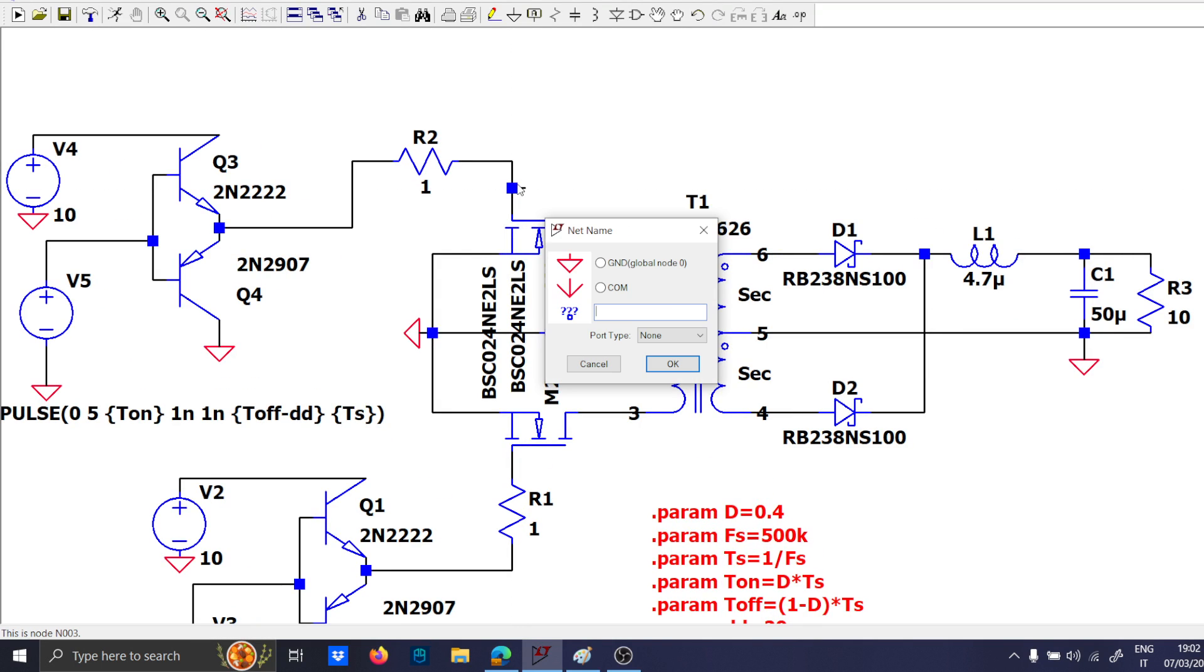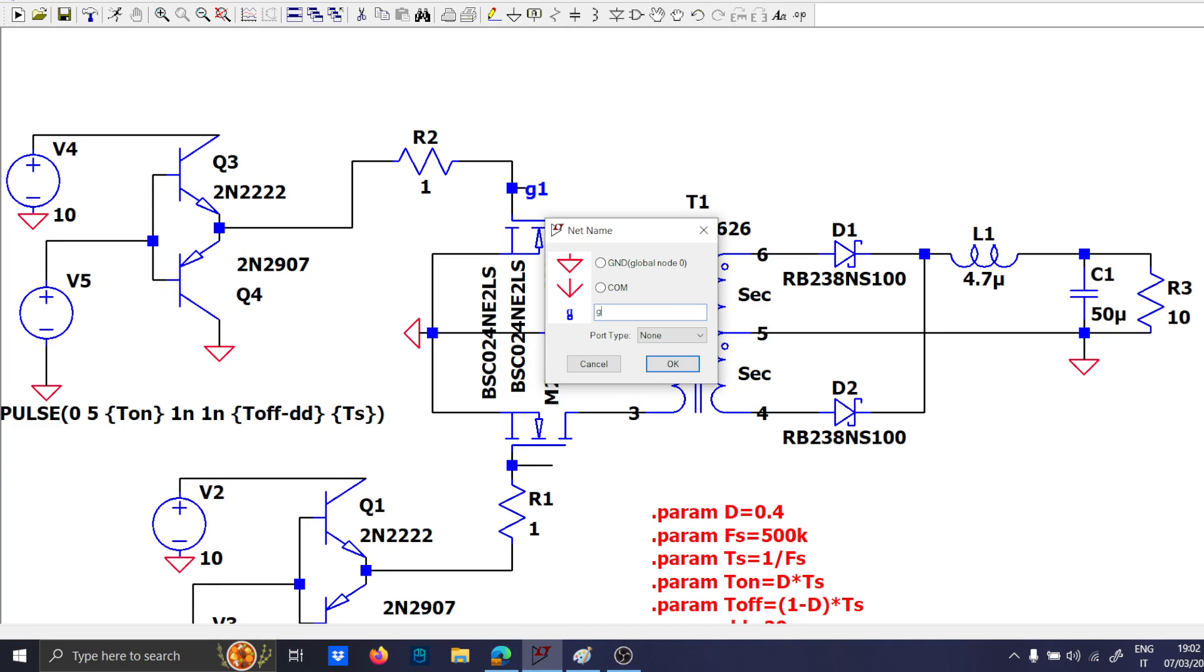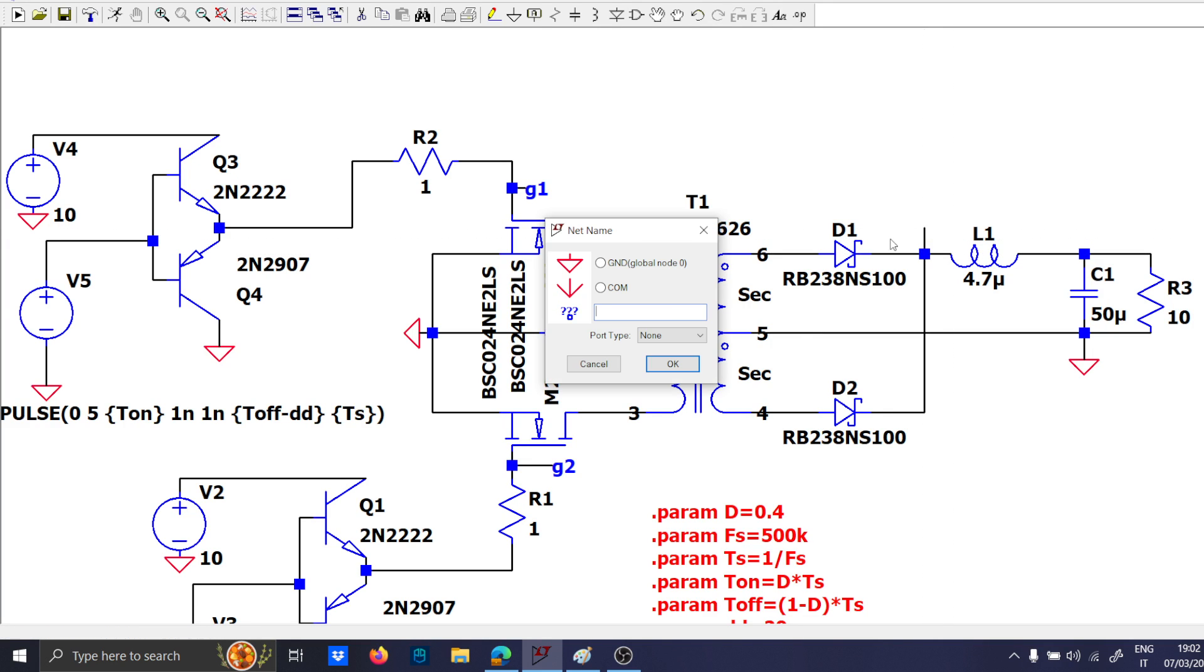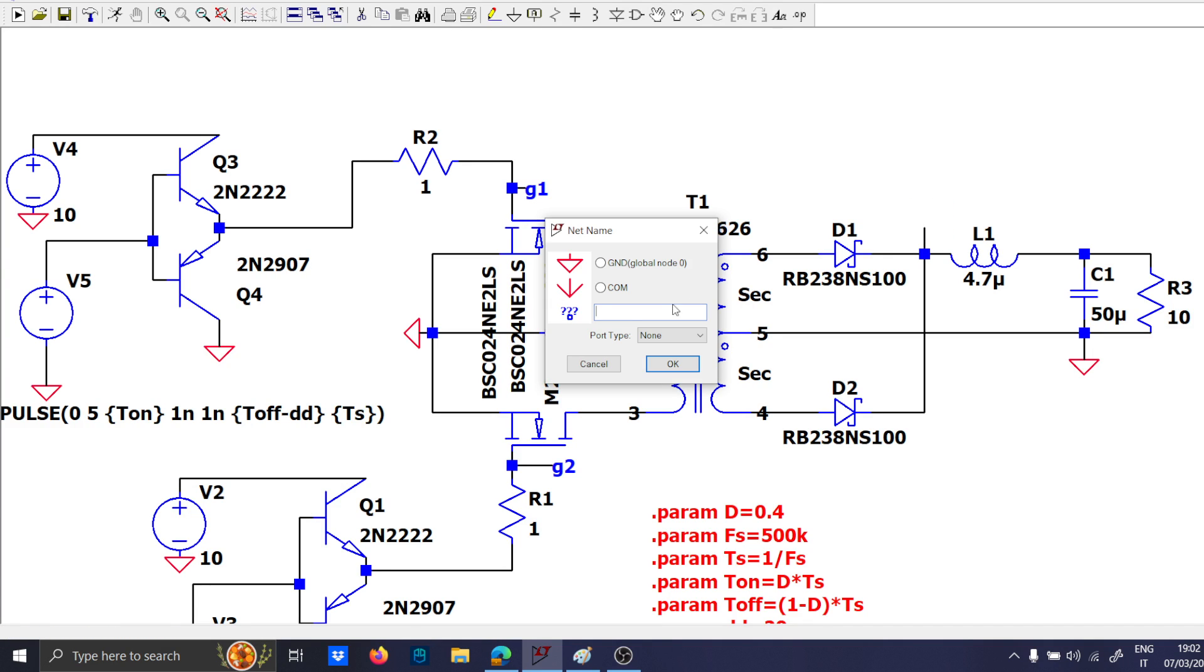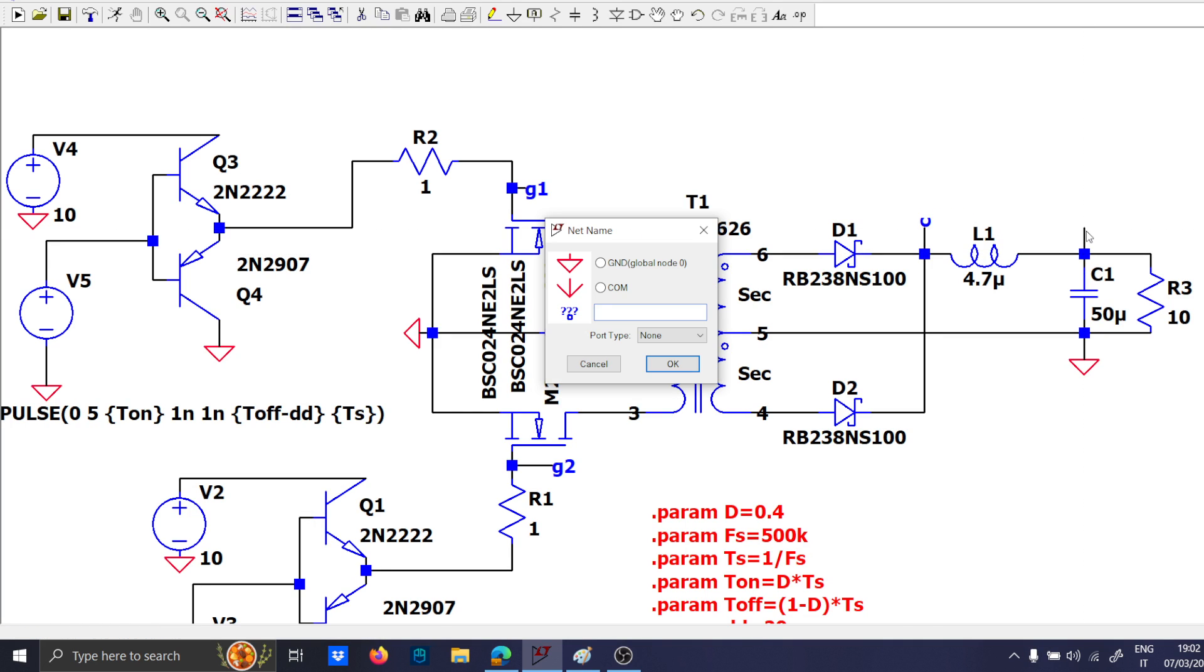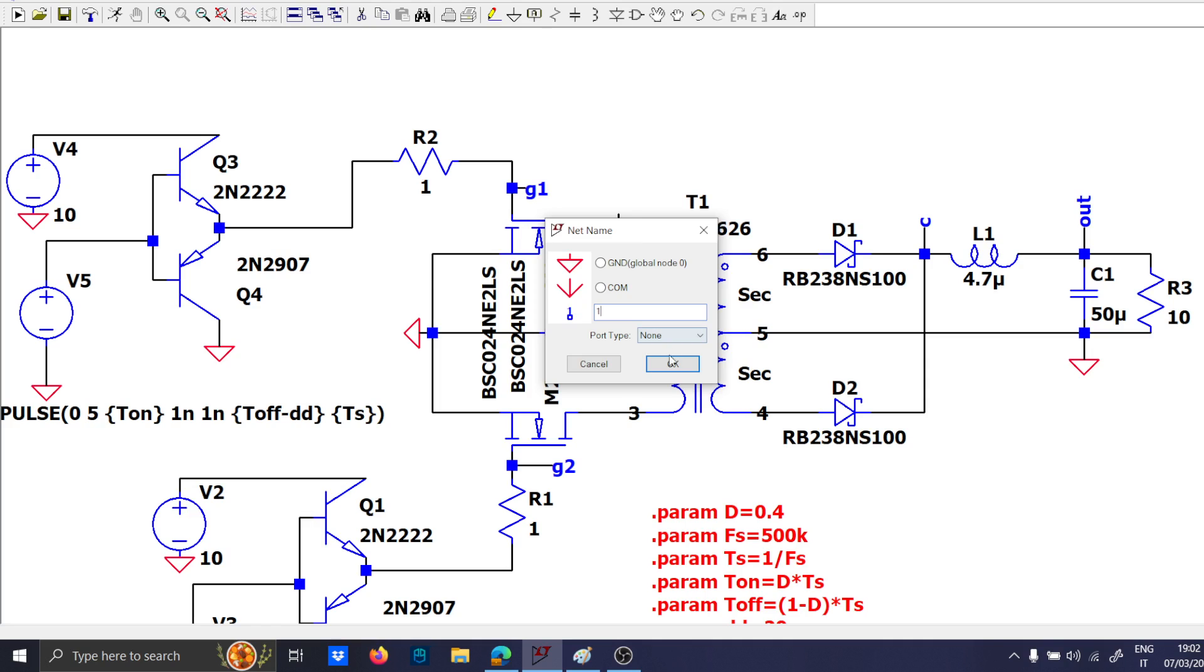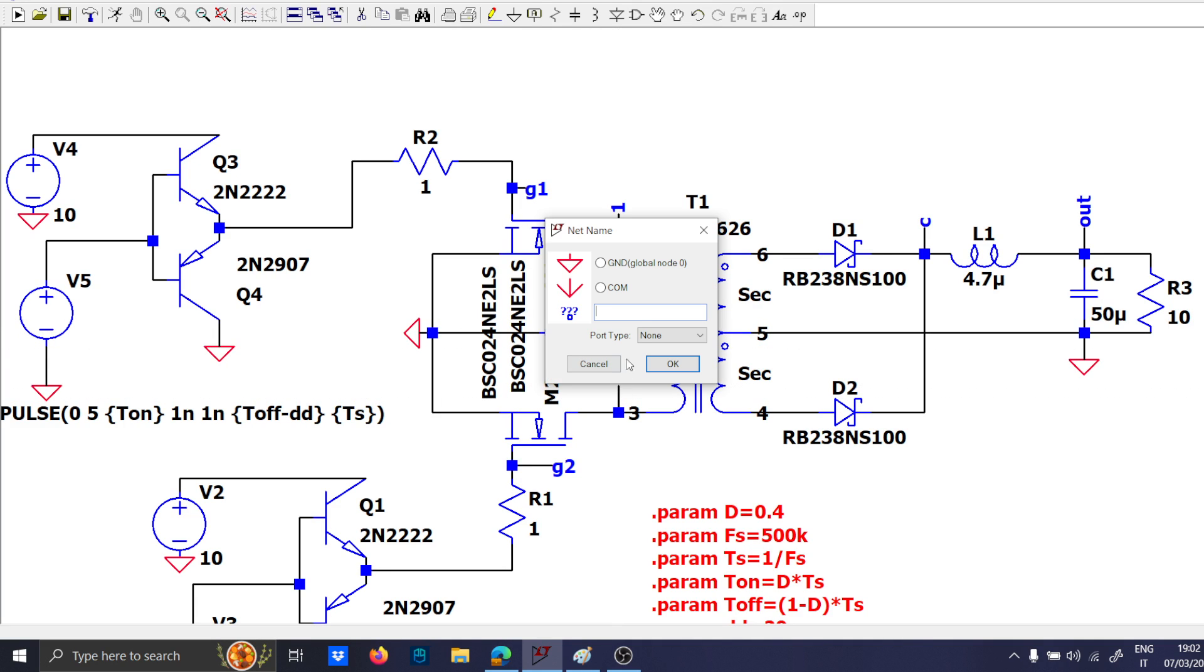and let's use some names. So, this will be G1, this will be G2, and this will be the switching node, no, sorry, this is the C node. Let's call it C node, this is the output voltage node, and this is the node 1, node 2, and node 3.